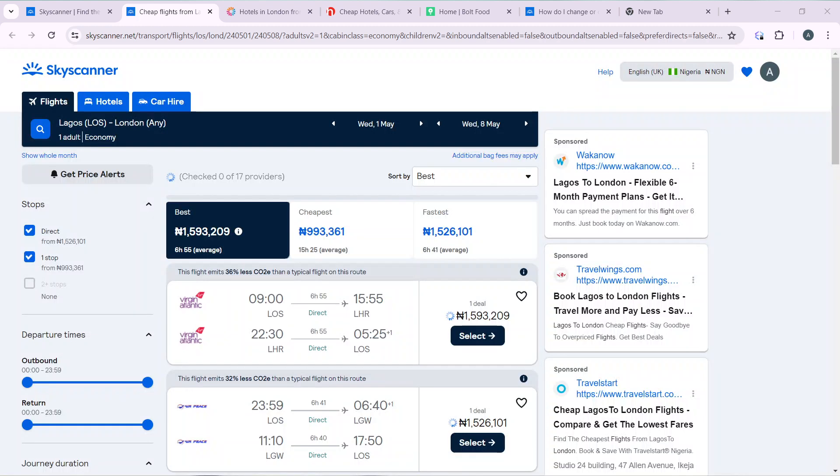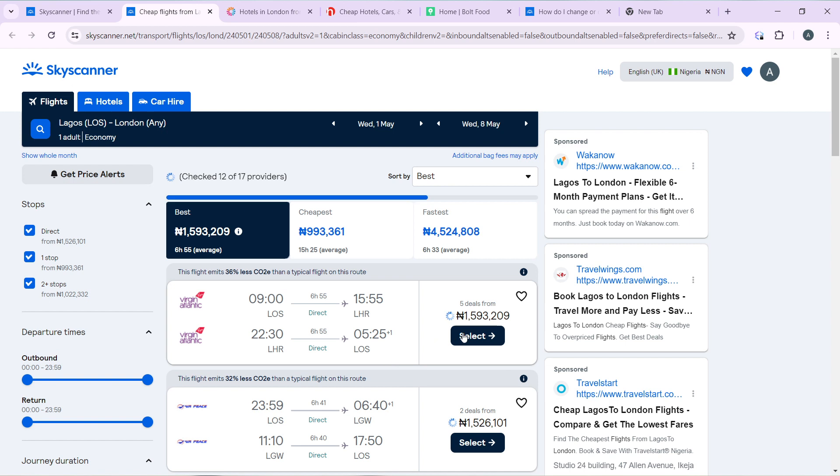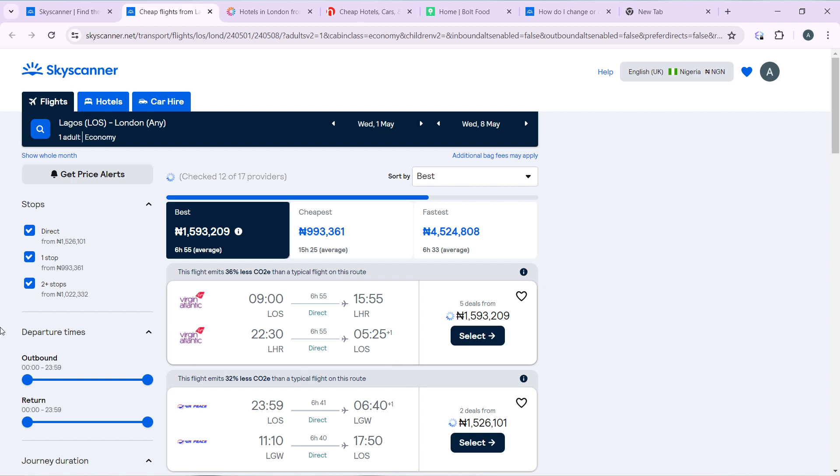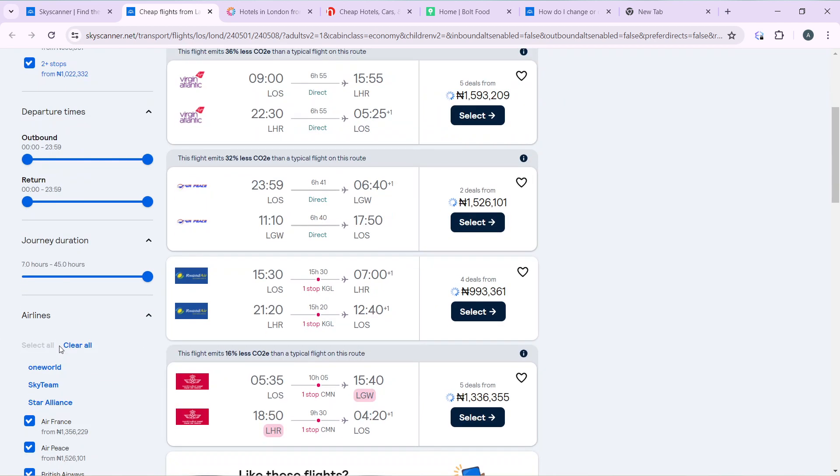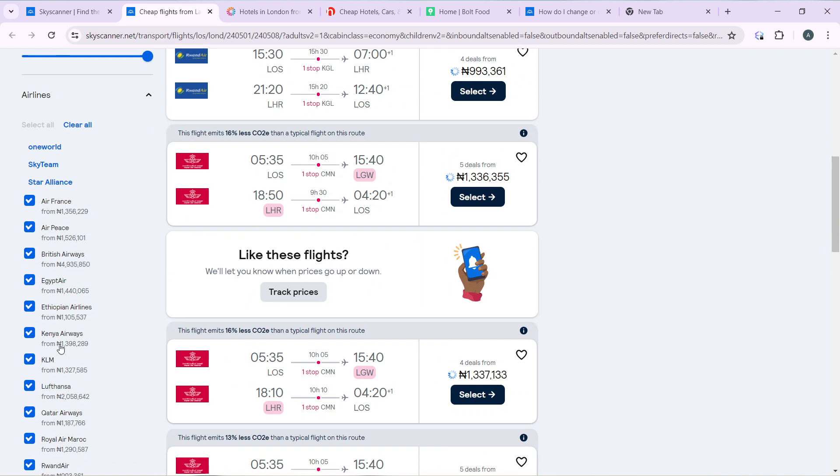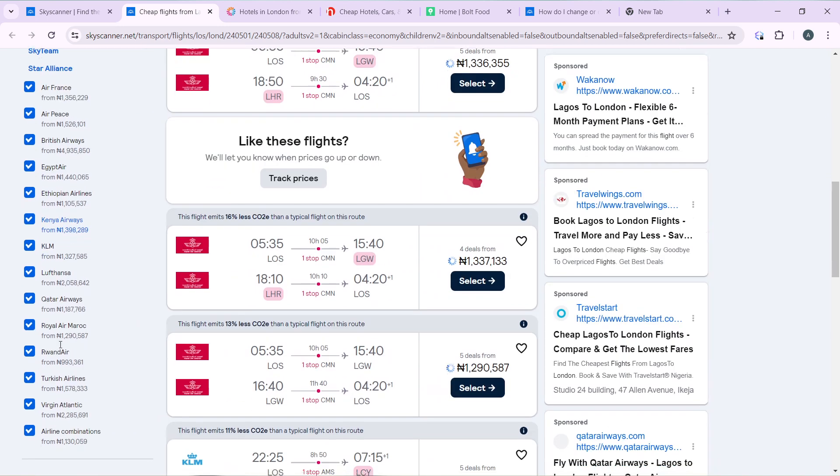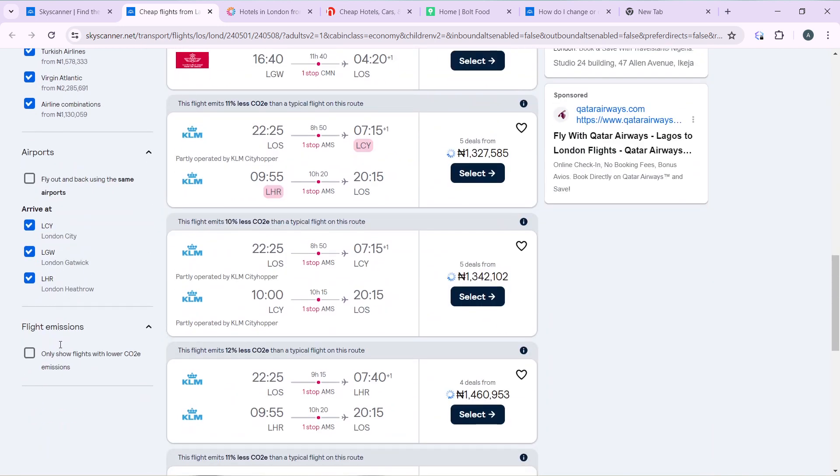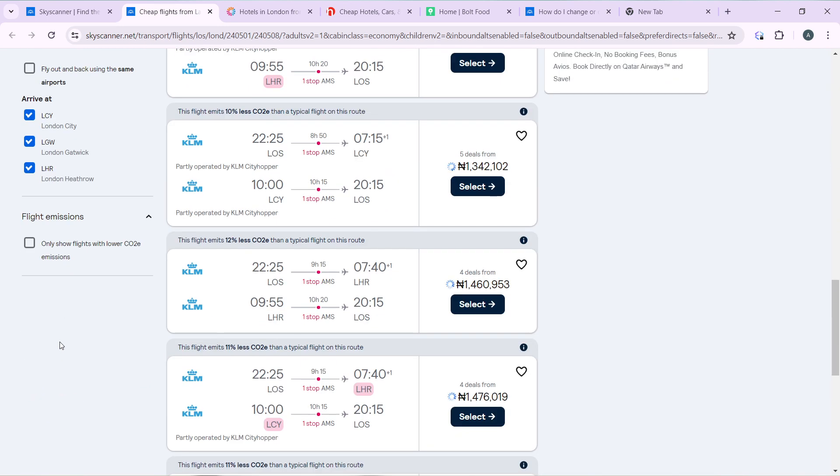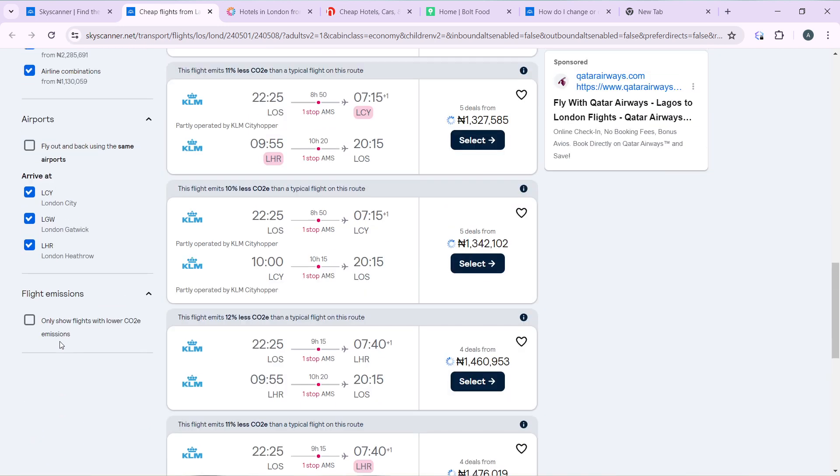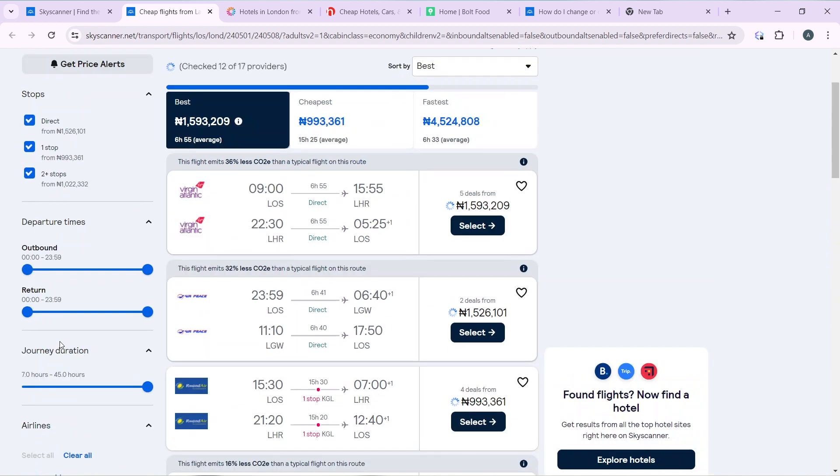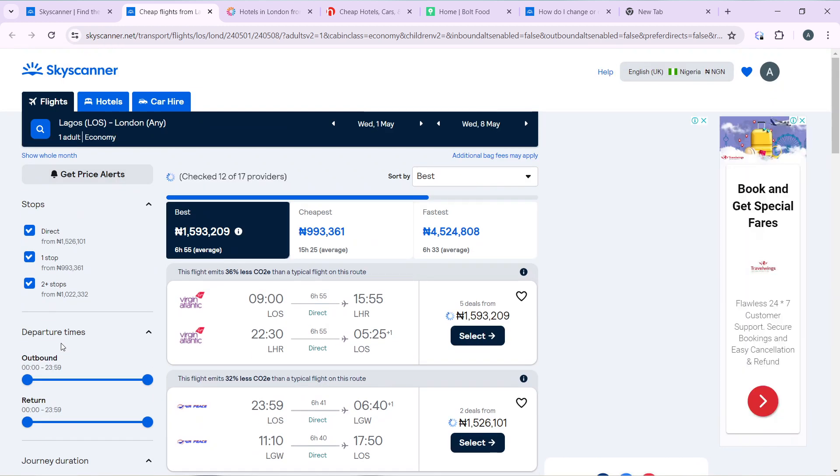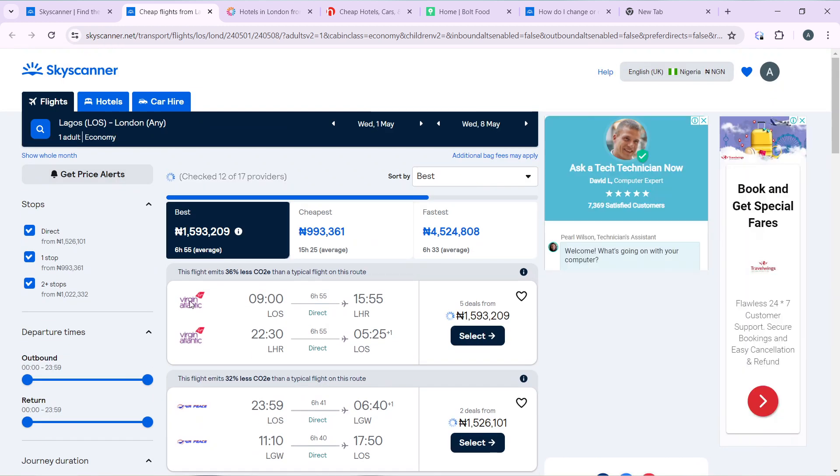That's loading up. So here we are, we have all of these flights available, so I'm just going to select any of them.